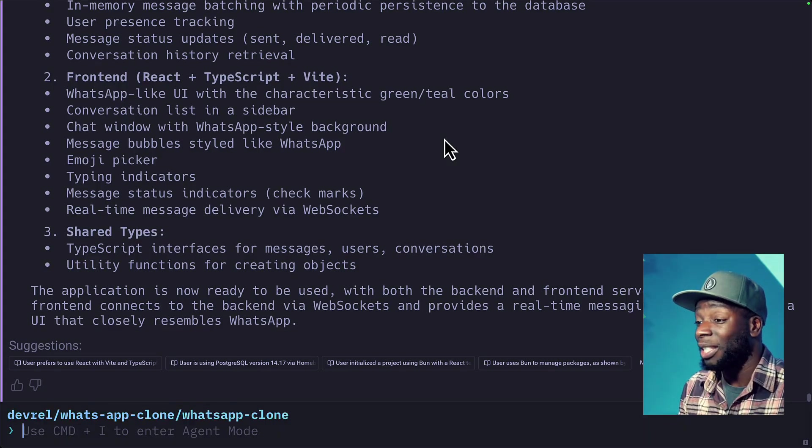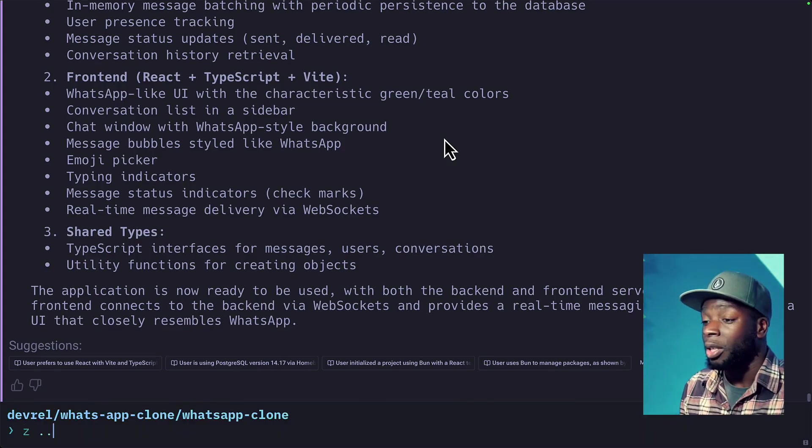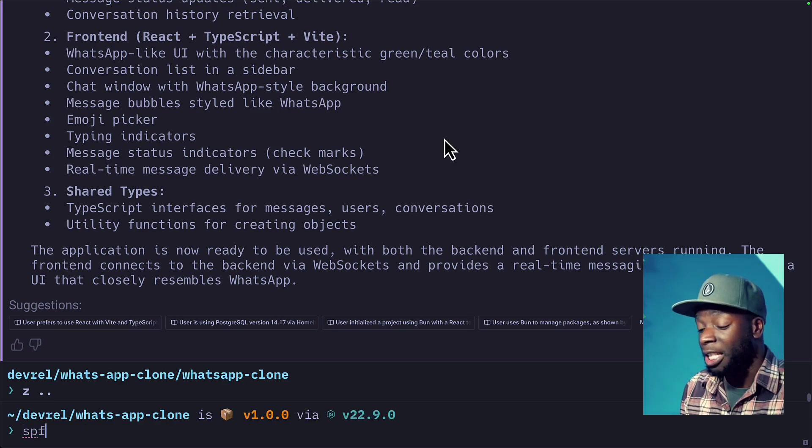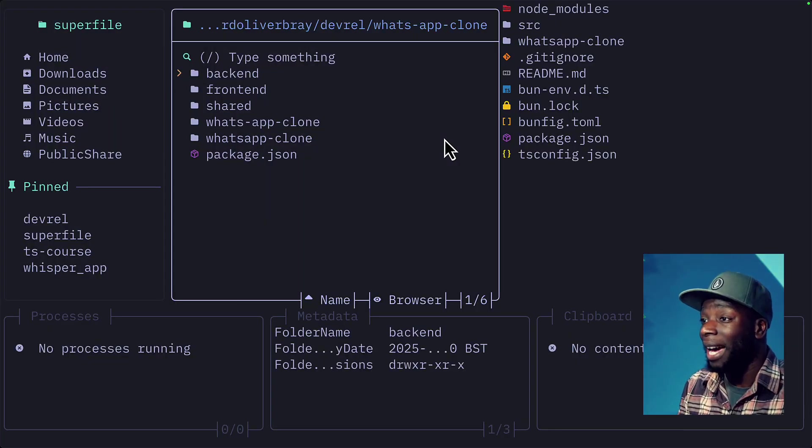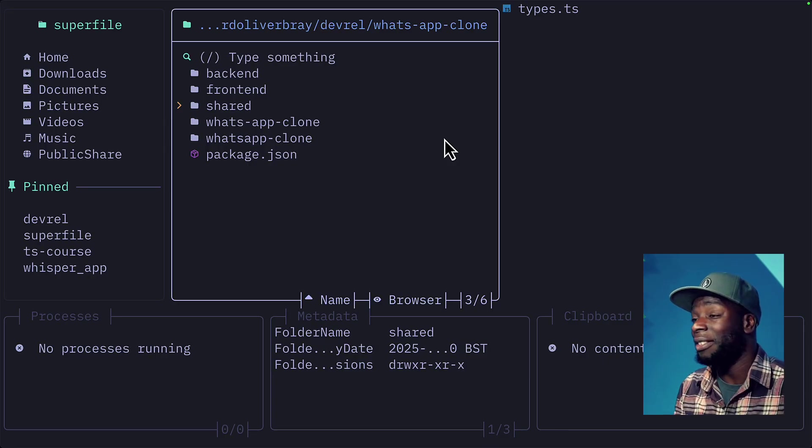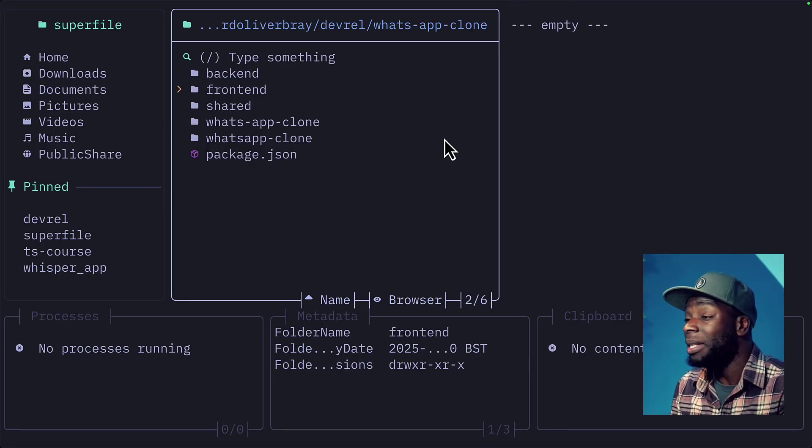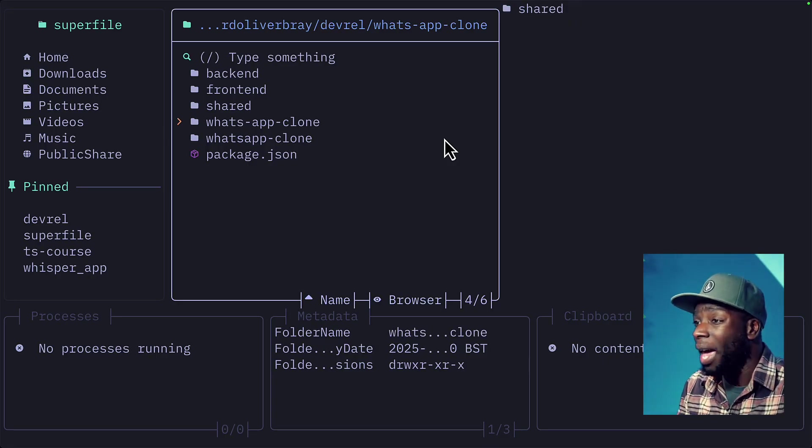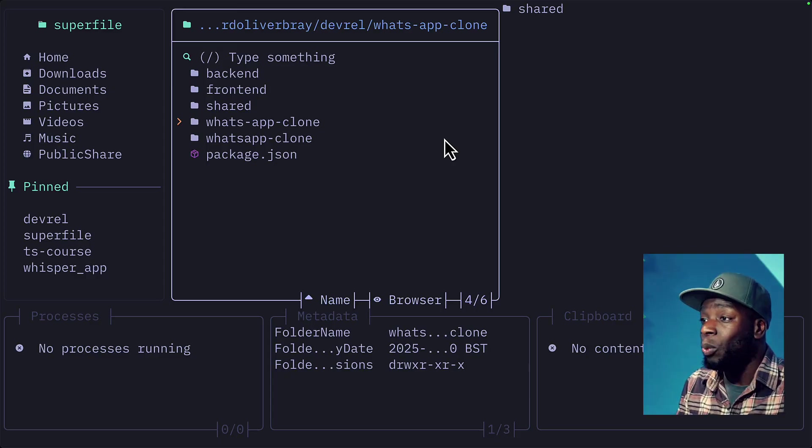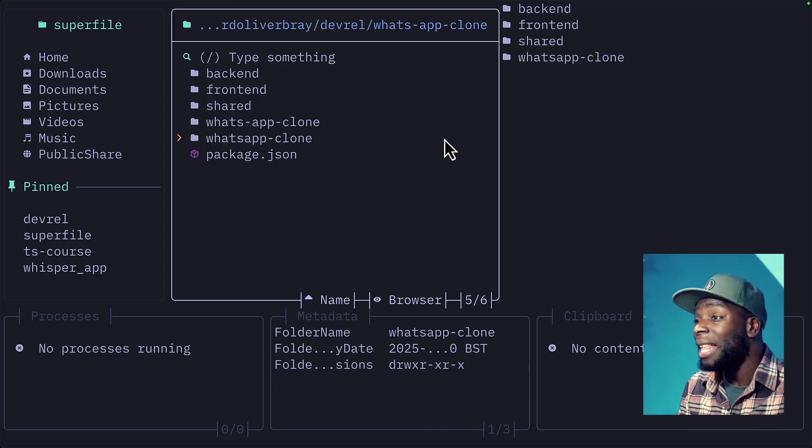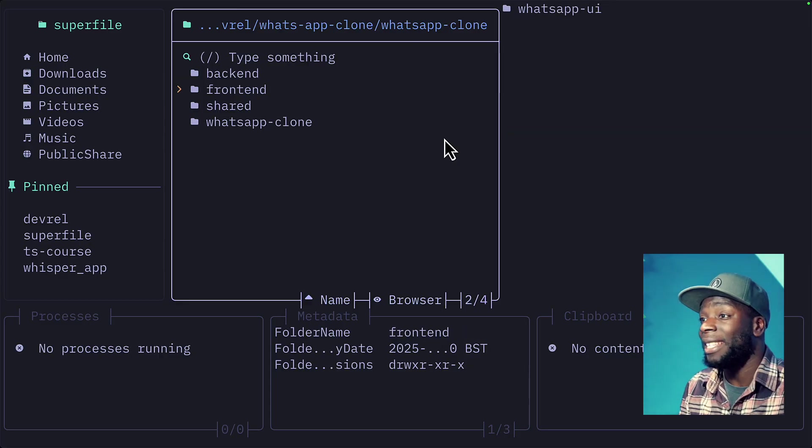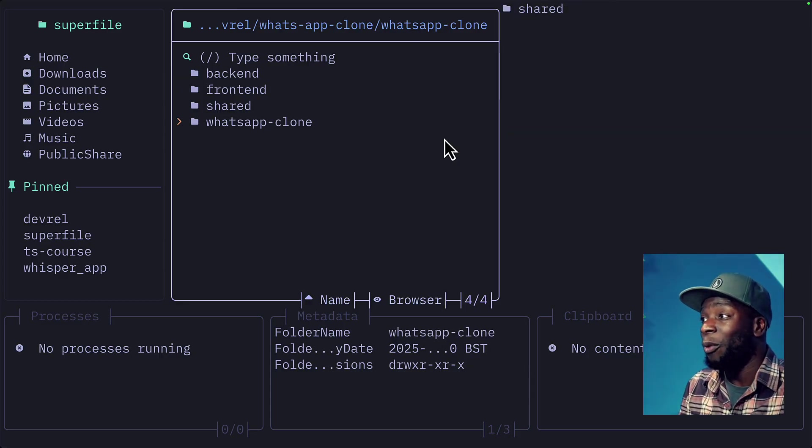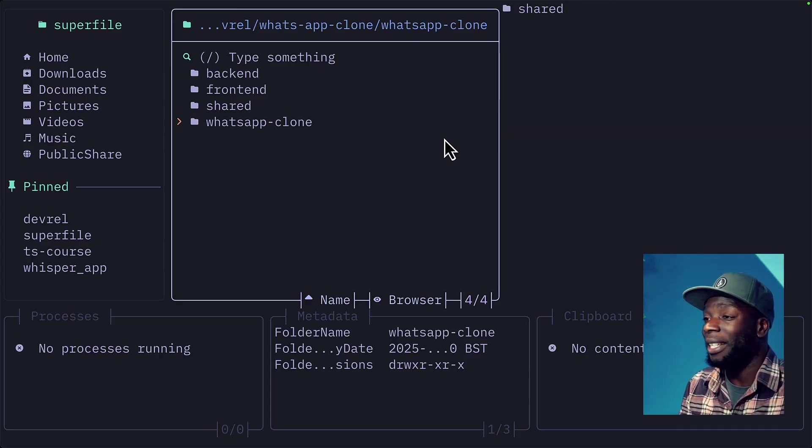I'm going to press command I to get out of agent mode, go to the parent directory and inspect it with Superfile. Wow. Okay. So we have a backend, a frontend and a shared directory, but it seems the frontend directory is empty and we have two extra directories down here, the what-app clone and the WhatsApp clone, which also has a backend, a frontend and a shared folder along with a WhatsApp clone folder. Oh boy.